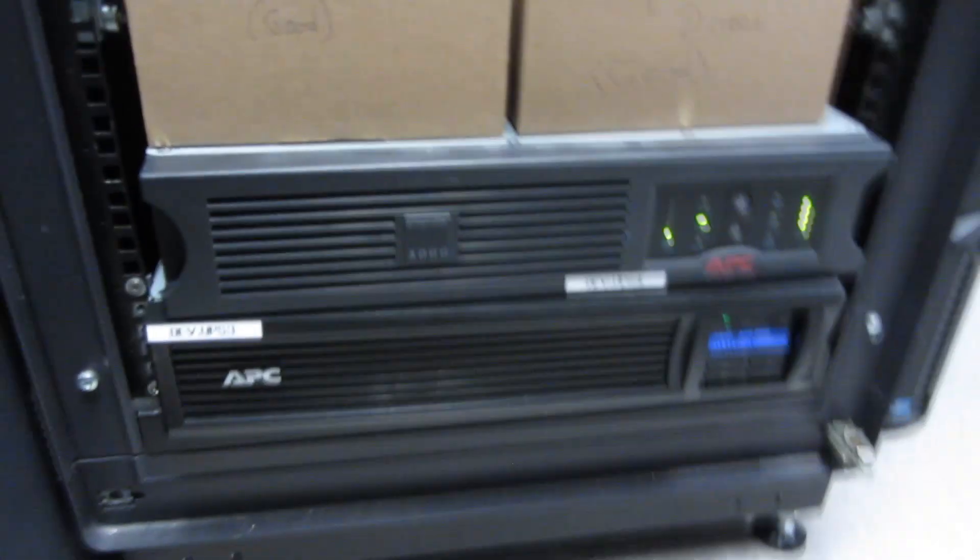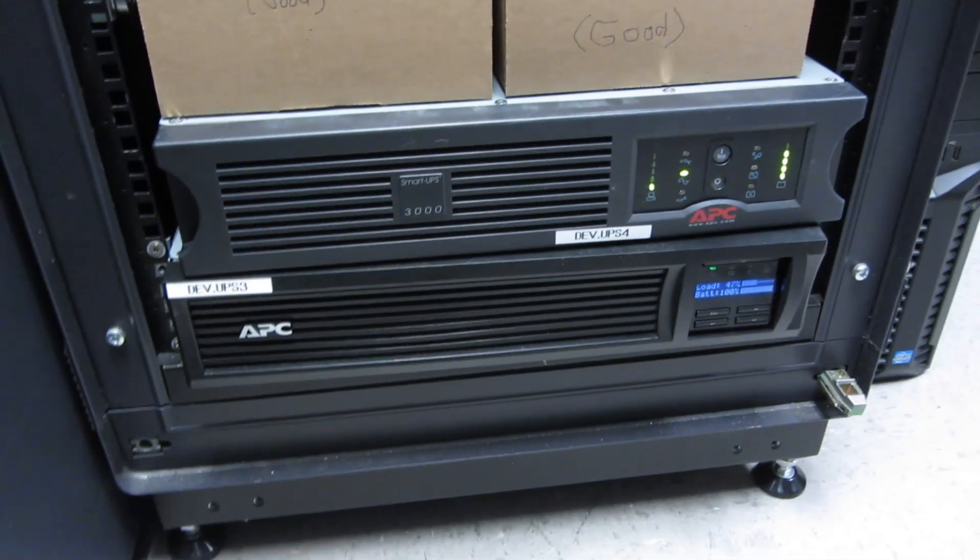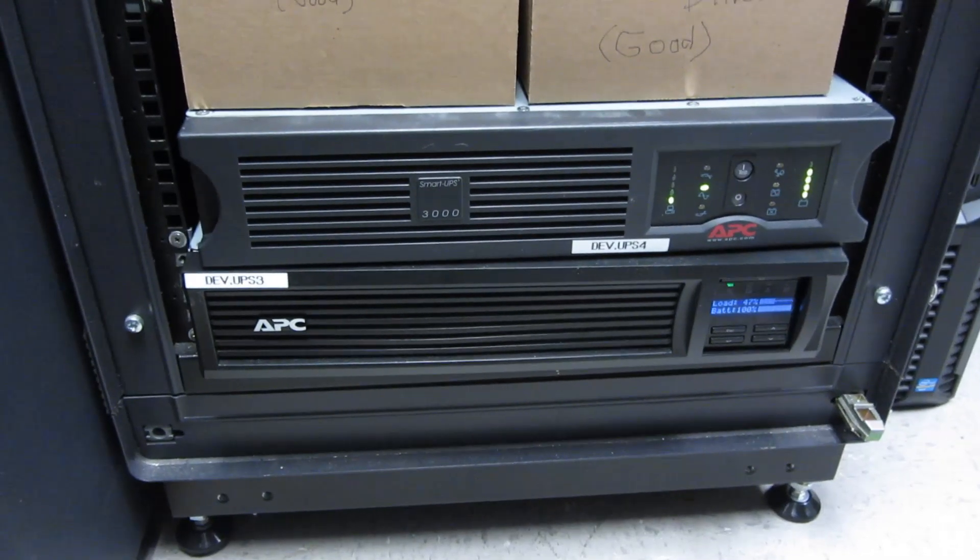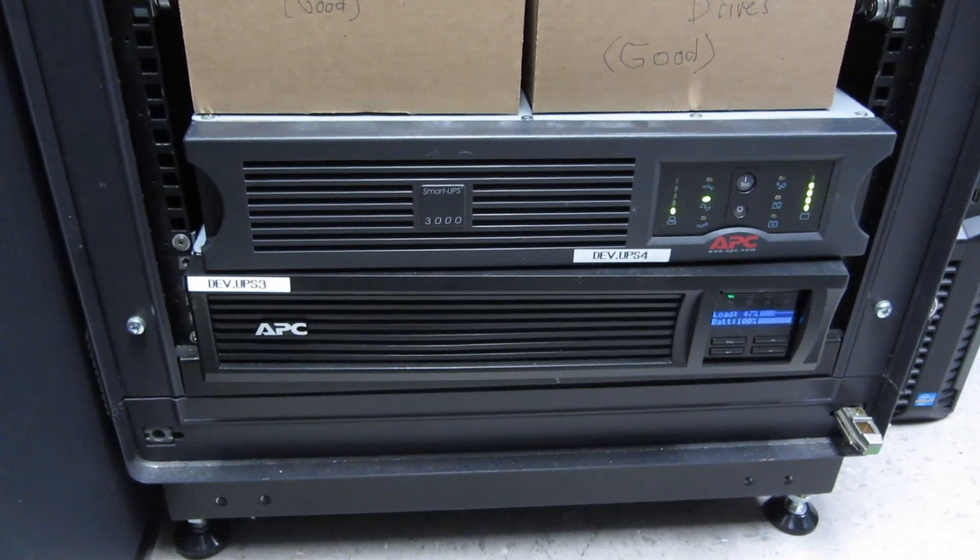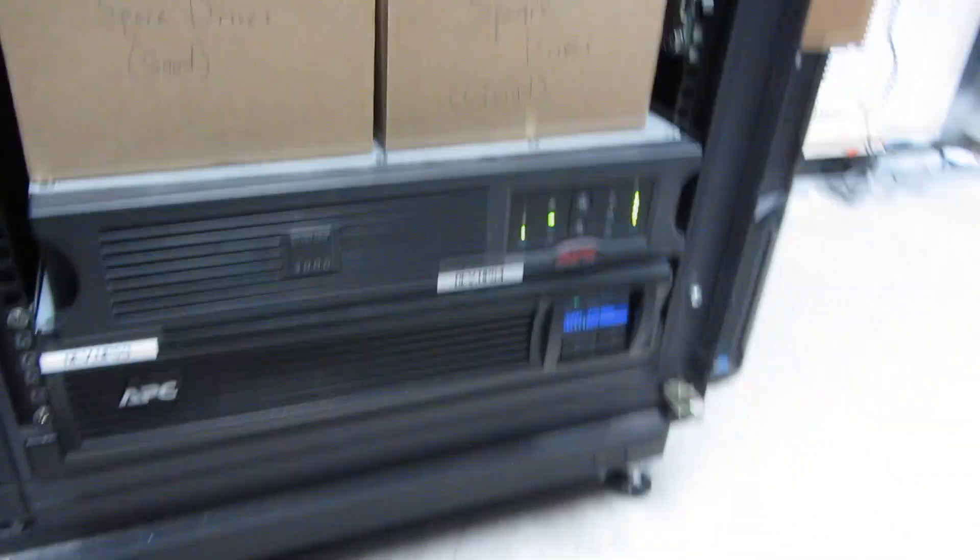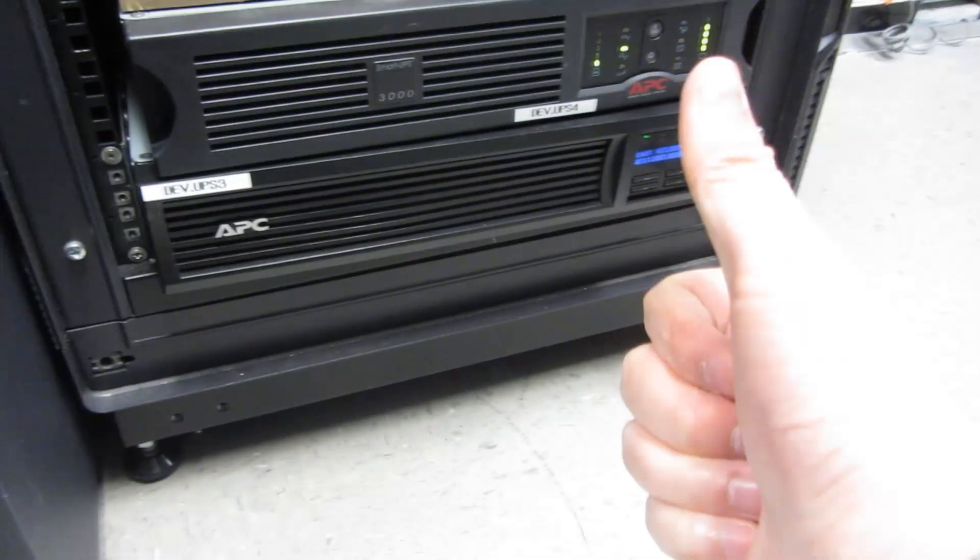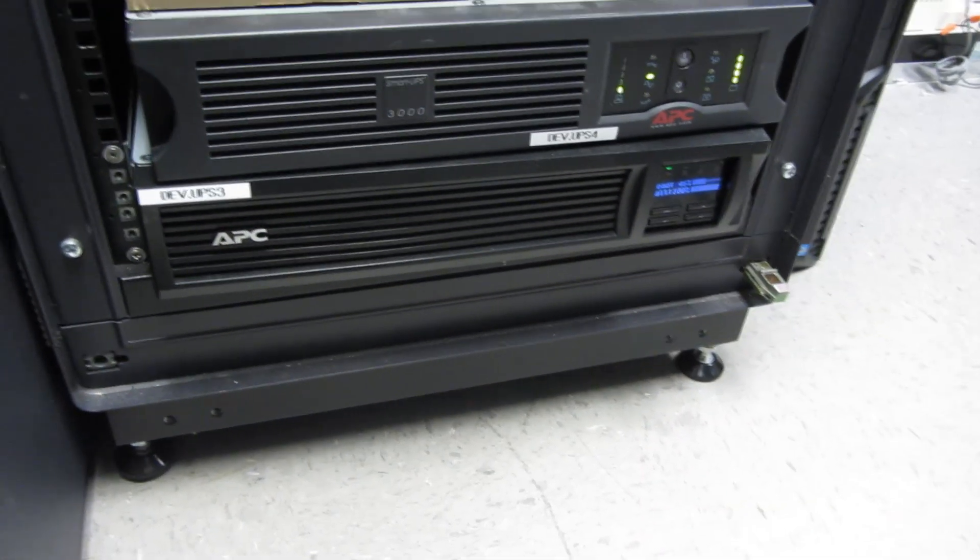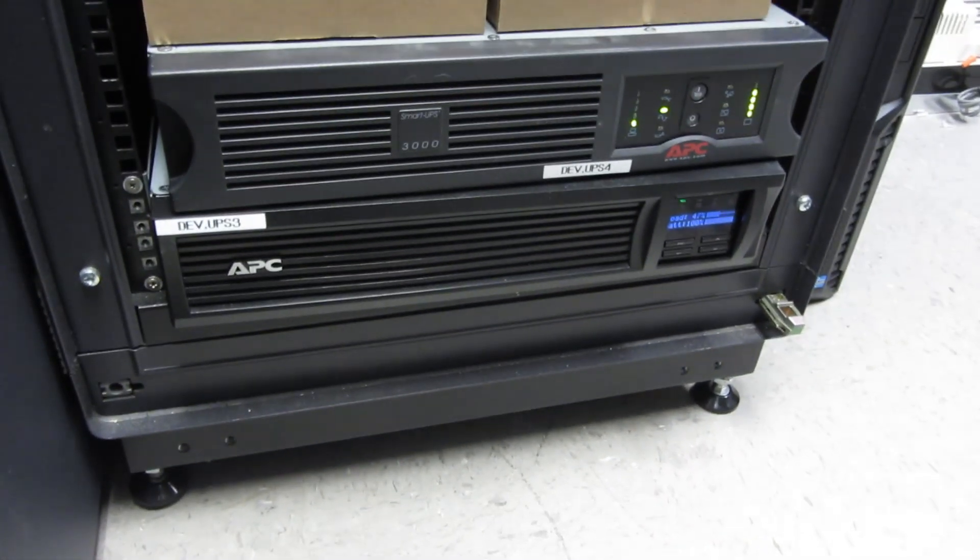So that's it. That's how you replace the battery on these APC units. Thank you so much for watching. And please thumbs up and subscribe. And thank you so much for watching.